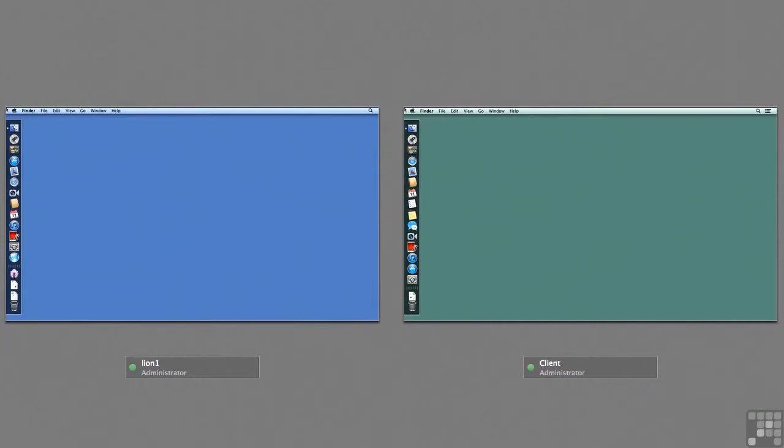In this lesson I'm going to show you how to migrate from a previous Mac OS X server to a Mountain Lion Mac OS X server.